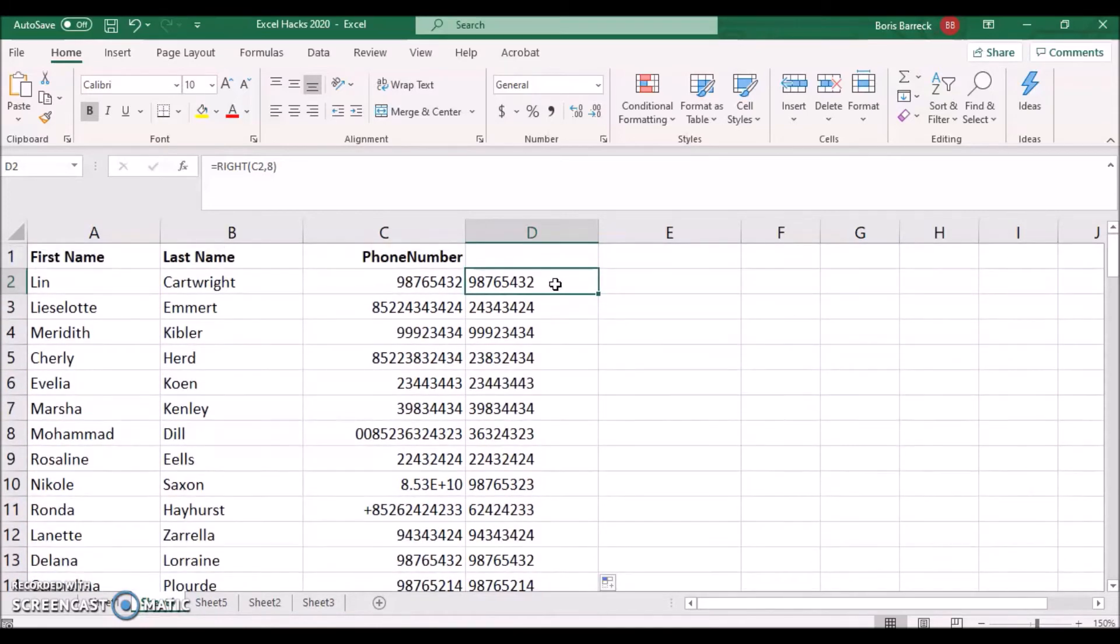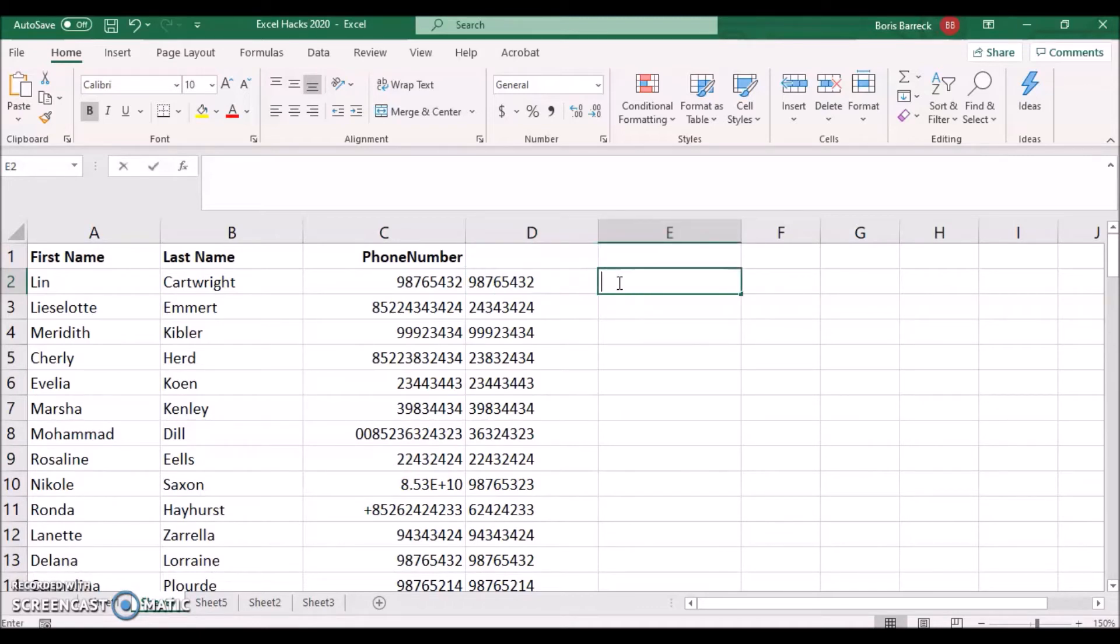Done. Sometimes you may want to add the country code plus 852 to all your phone numbers. To do so, click on the cell next to the first phone number.